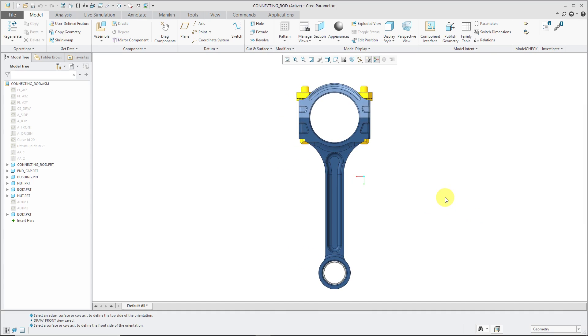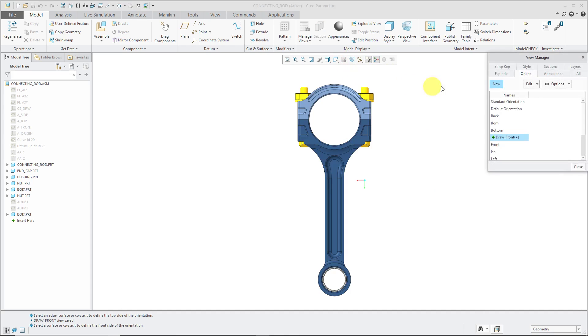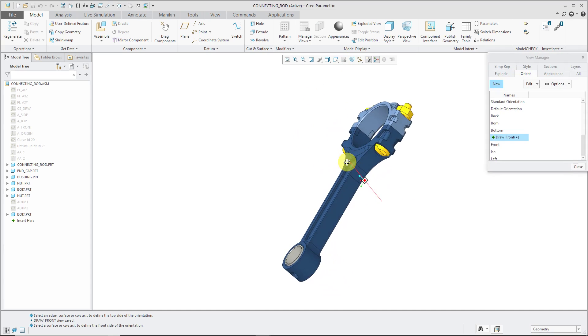I mentioned that there are two different commands that you can use for setting up saved views. One is the Reorient command. Right next to it, you have the View Manager. From the View Manager, there is the Orient tab.